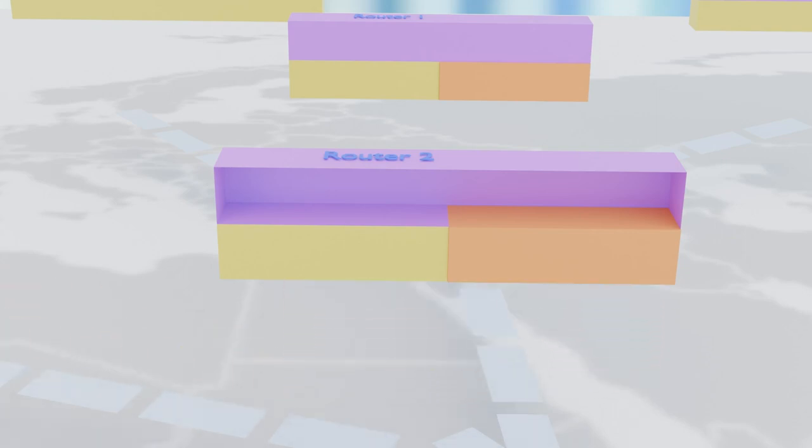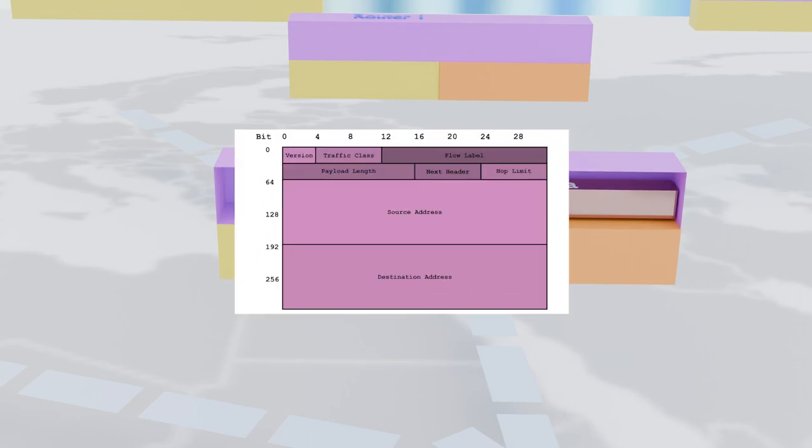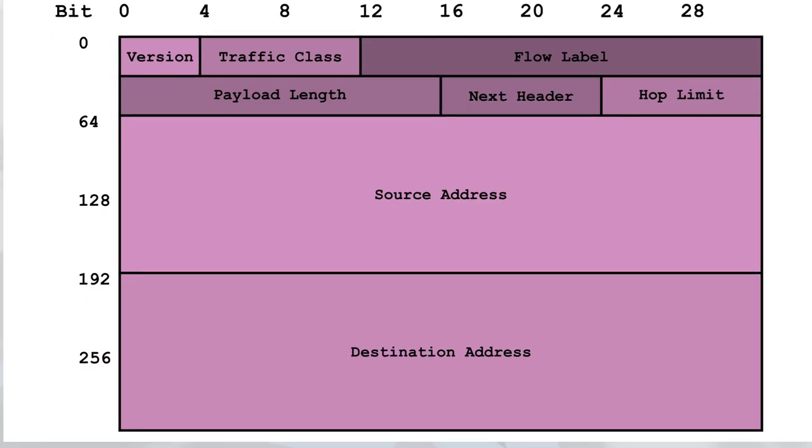And the IPv6 header? Well, it's the envelope that holds all the juicy information our routers need. So let's rip open that digital envelope and see what's inside.